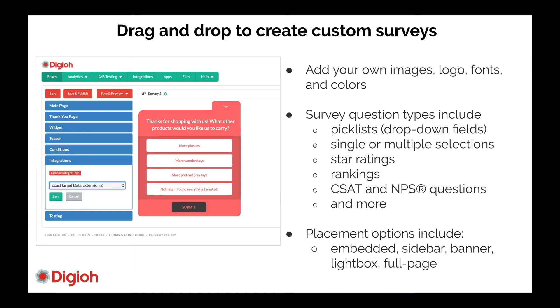The second thing you can do is it's a drag-and-drop builder, and everything is customizable — custom colors, custom questions, anything is possible in this builder. And those updates get pushed into Marketing Cloud and Sales Cloud in real-time.